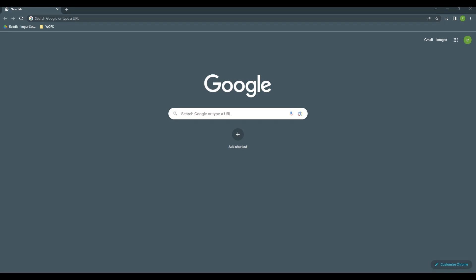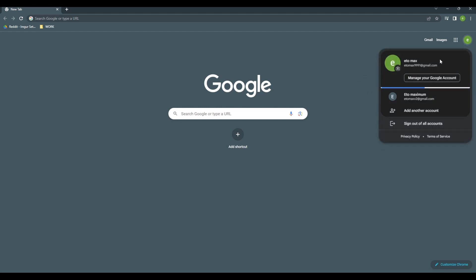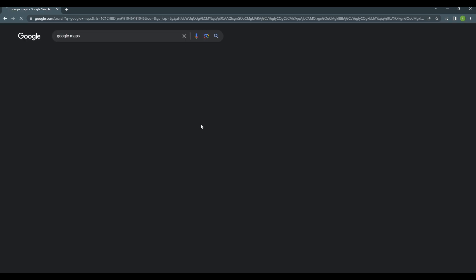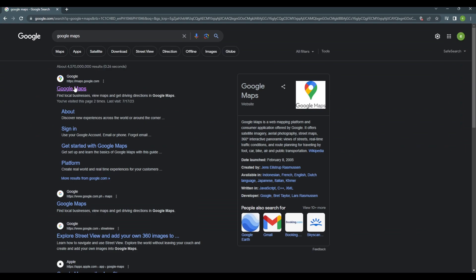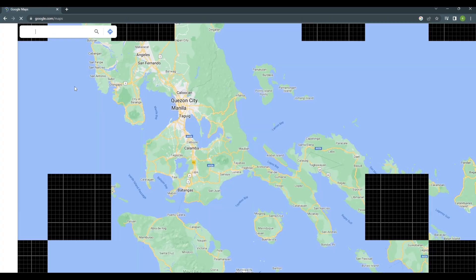Okay, so now, go to your favorite browser. In my case, I'm just gonna use Google Chrome. Now, make sure your Google account is signed in. Then, go ahead and search for Google Maps.